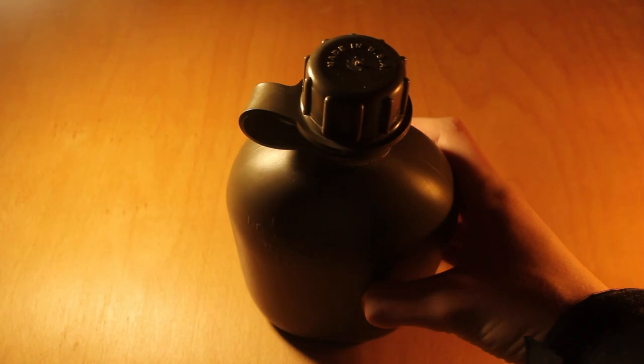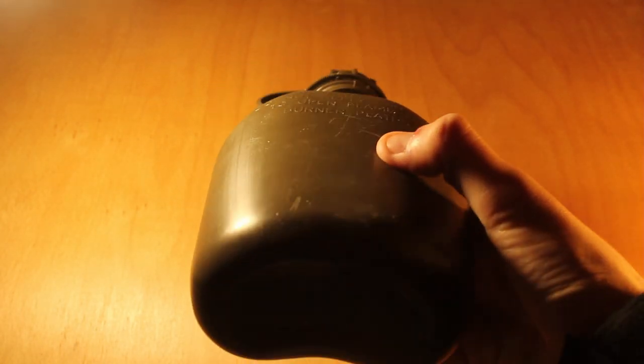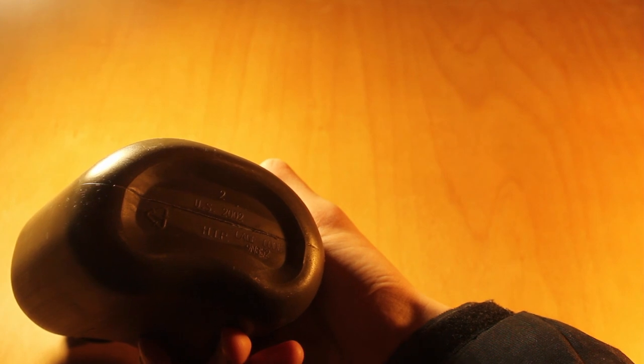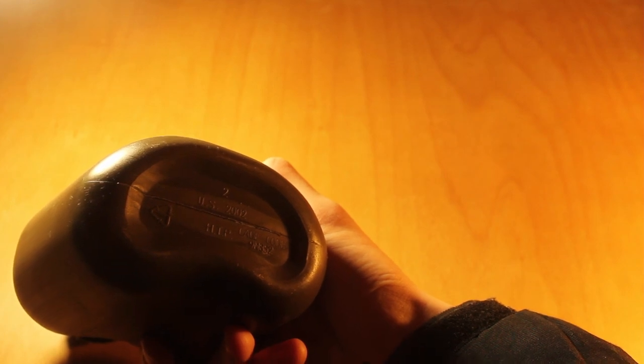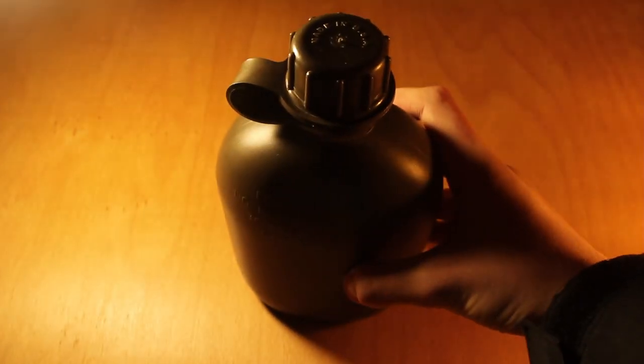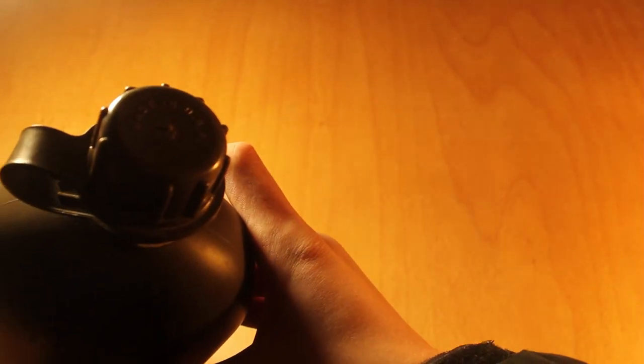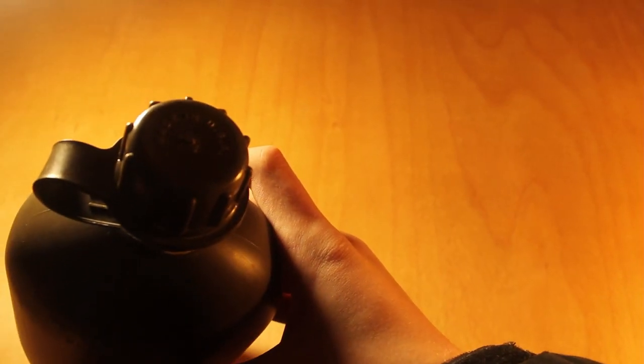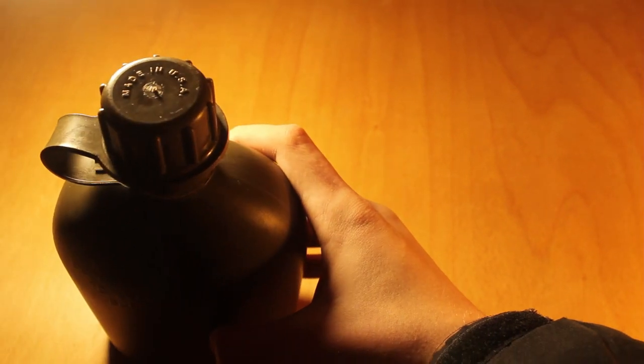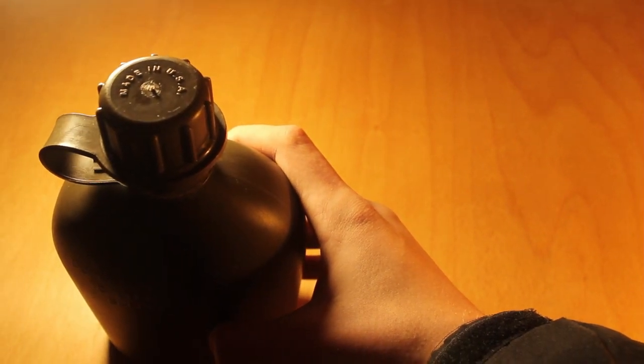So I got this in Hungary, 2004-ish. It was new, I used it. Let's see what it says here. U.S., 2002. It was made in 2002. That's it right here. The lighting is not good here. Made in the U.S.A. You can see it right there.